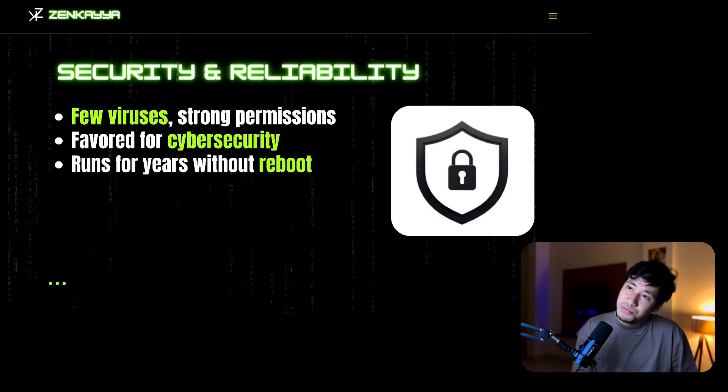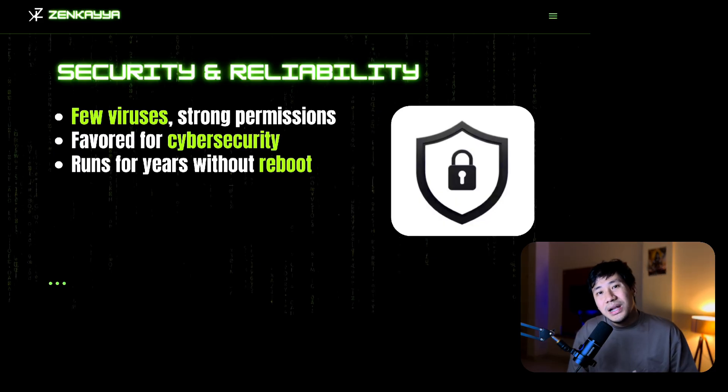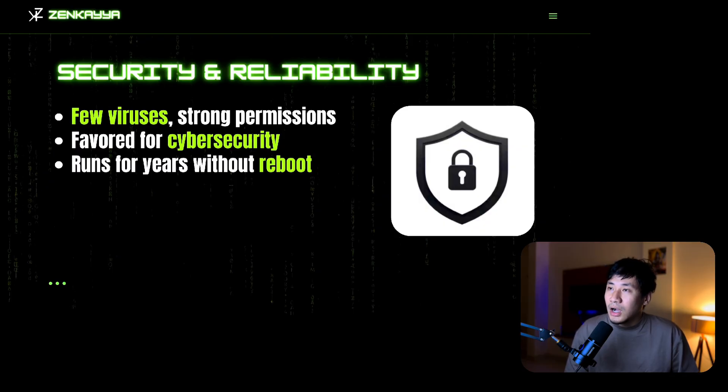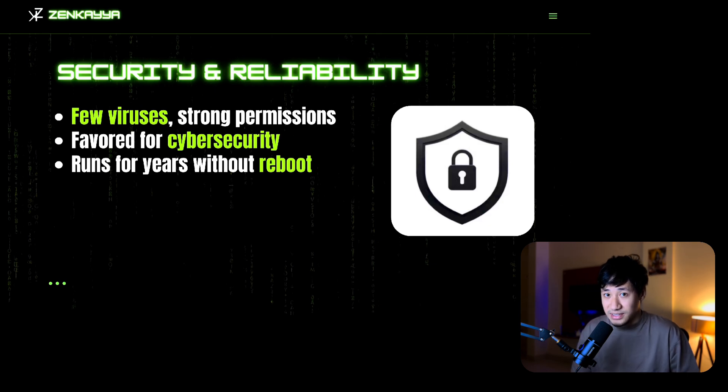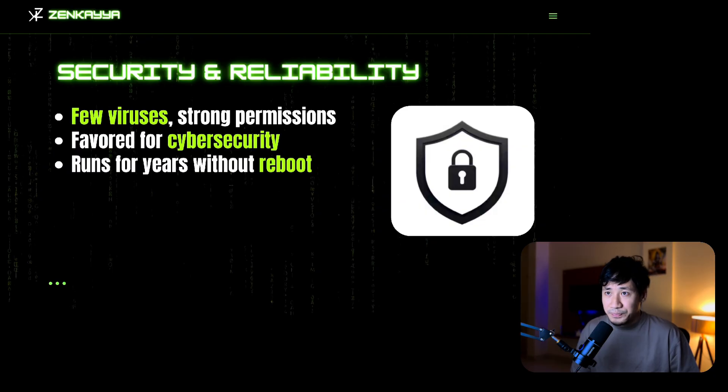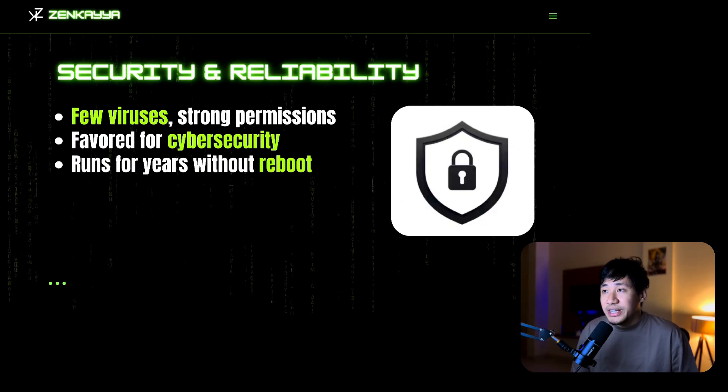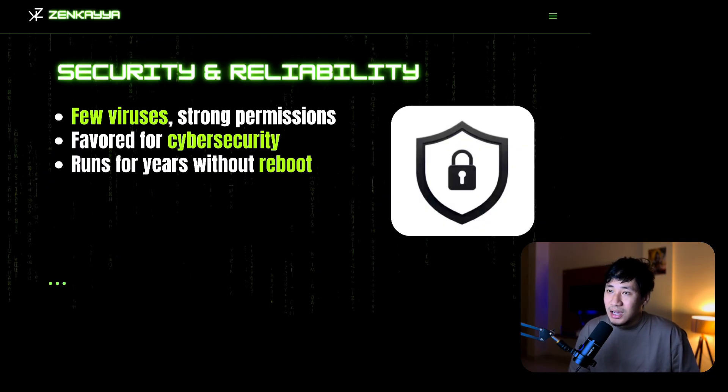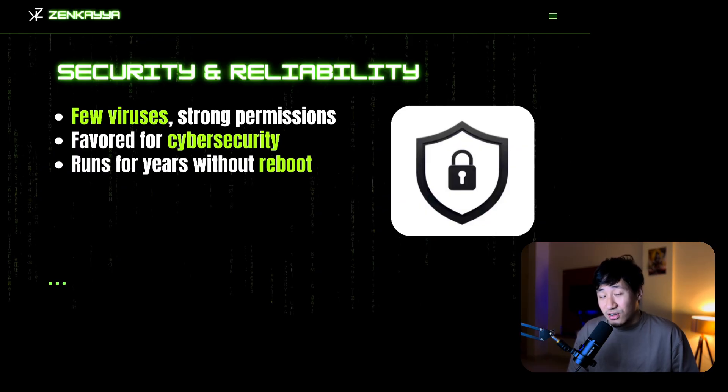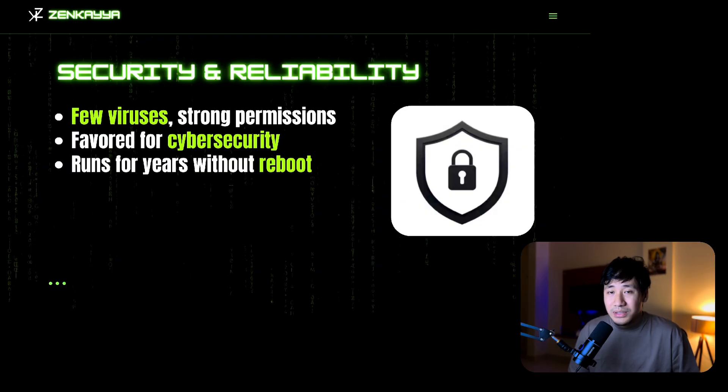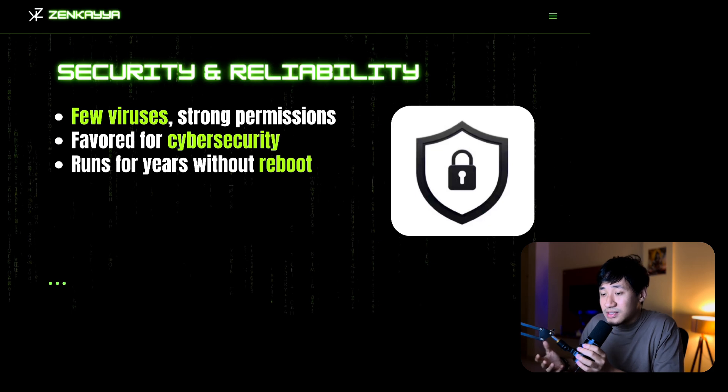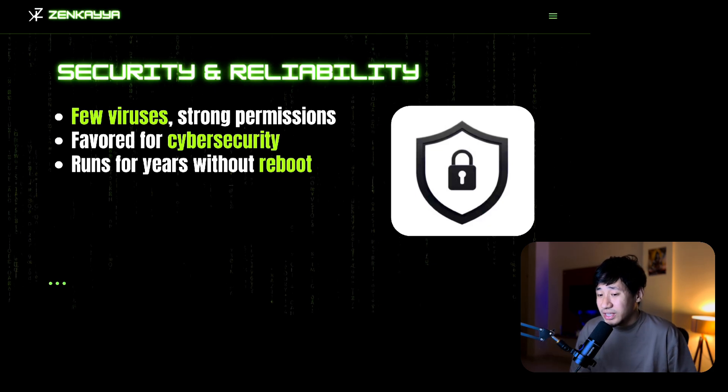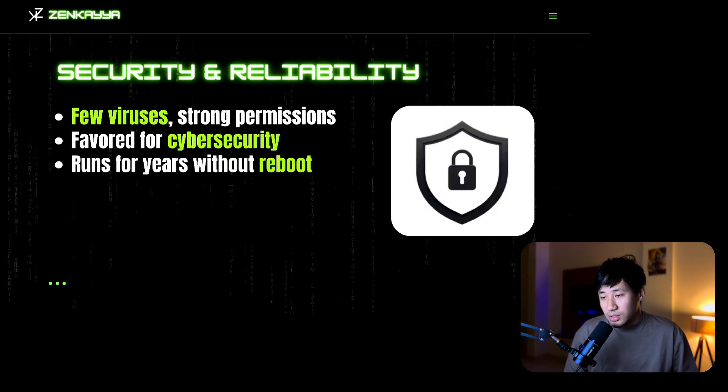When it comes to security, Linux is built with security in mind. Its permission system is very unique, making it hard for viruses to spread. That is why ethical hackers and cyber security professionals prefer to use Linux. Tools like Kali Linux are industry standards for ethical hacking, and it is so stable that some servers run it for years without even rebooting.